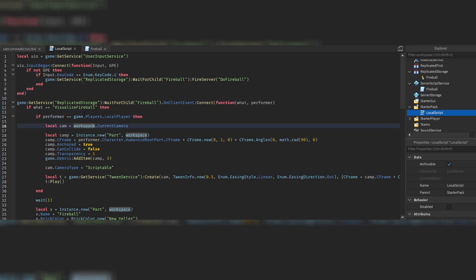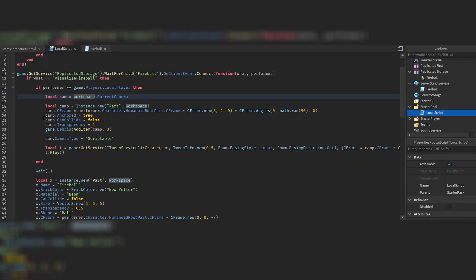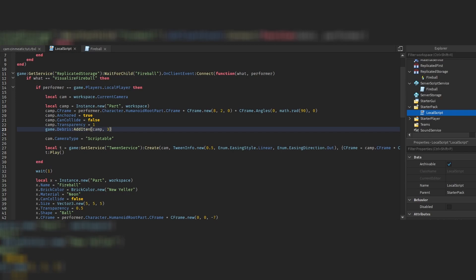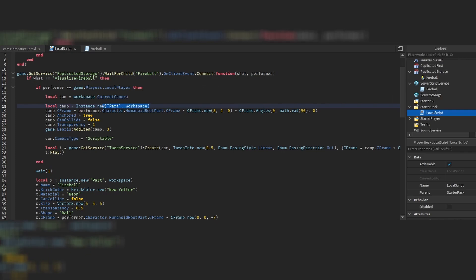You need to know who the performer is and compare whether the LocalPlayer — the owner of the script — is the performer itself. That's important because we only want this cinematic movement to happen to the performer, not to every player. When this is true, we have a variable referring to our current camera and another called 'camP' — P for part — so we're creating a part.